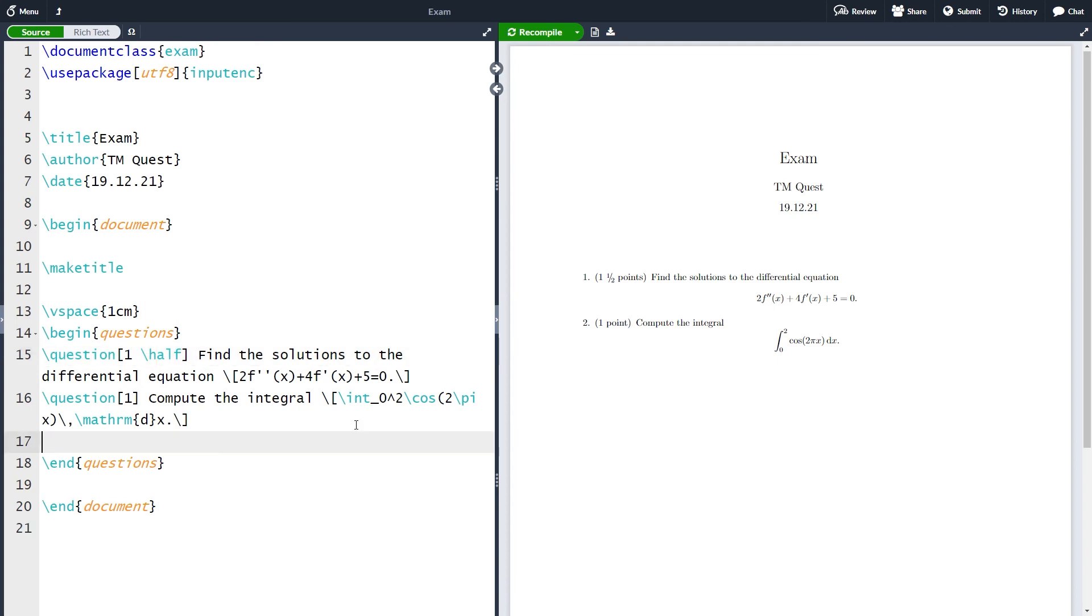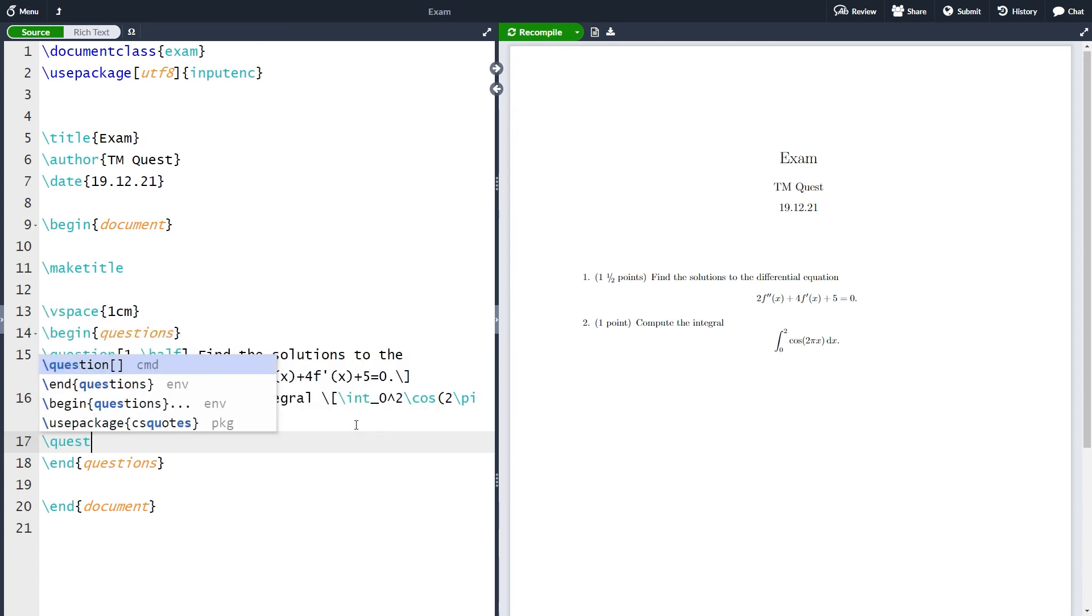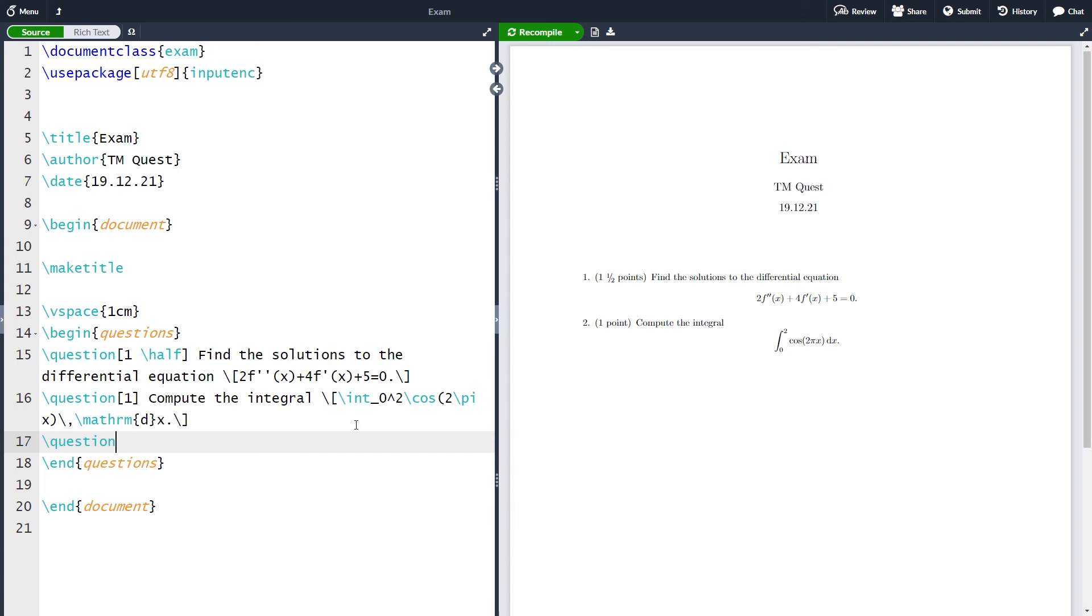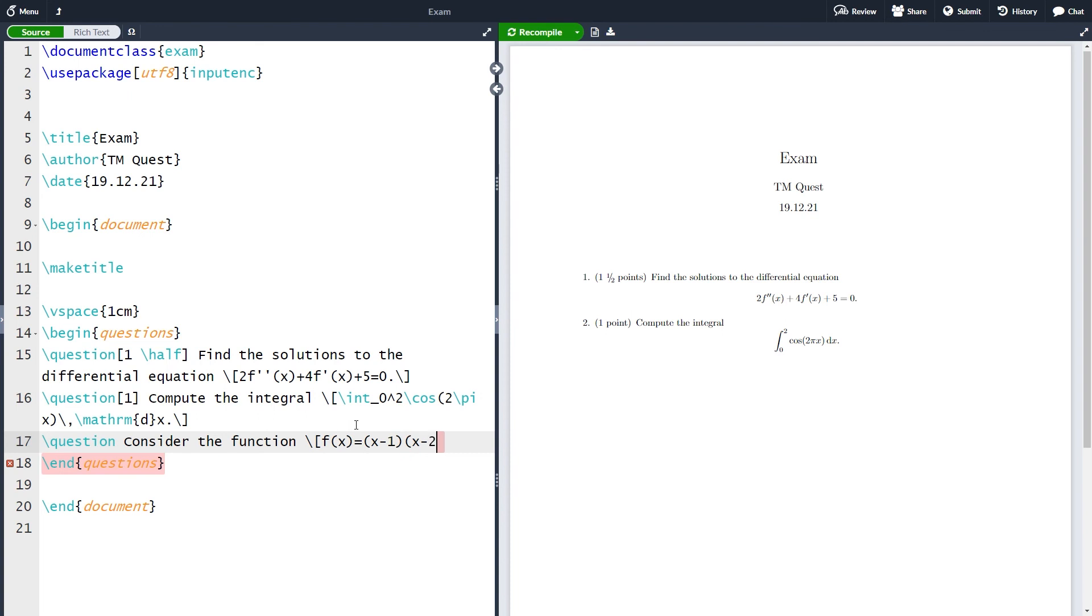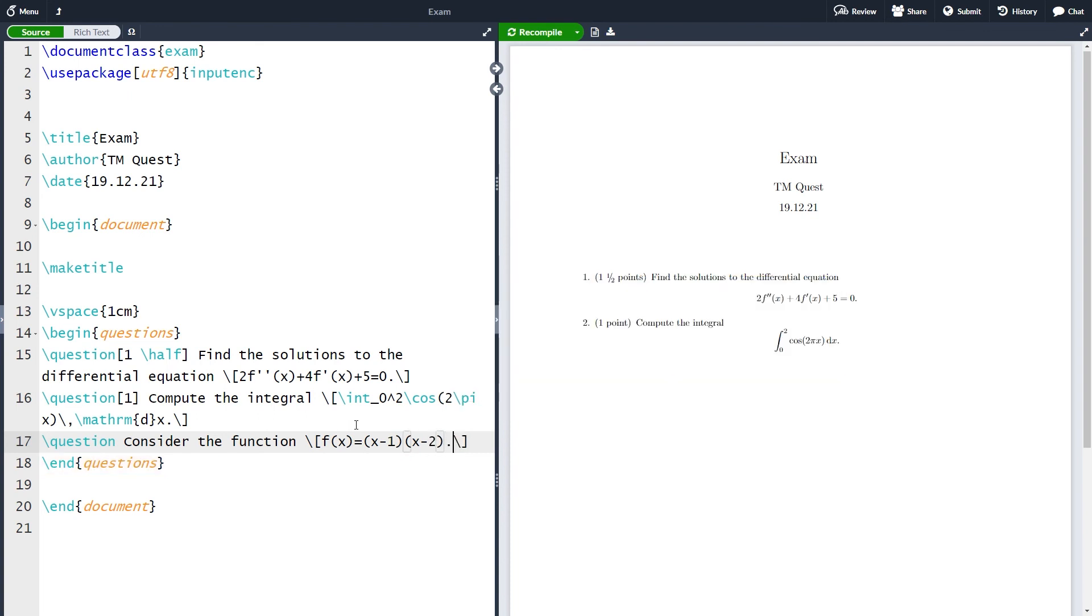Currently none of our questions have had subparts so if you want to have parts to exercise, for instance part a and part b and so on, you can do this with a part environment. First of all you again need to have a question and let's not specify the number of points it's worth and as a question text let's write consider the function. We have our beautiful polynomial here.